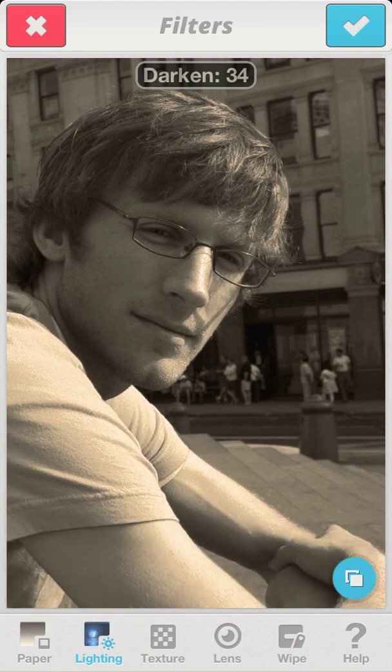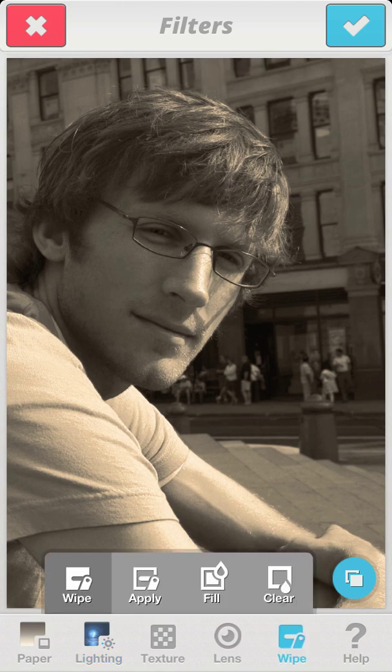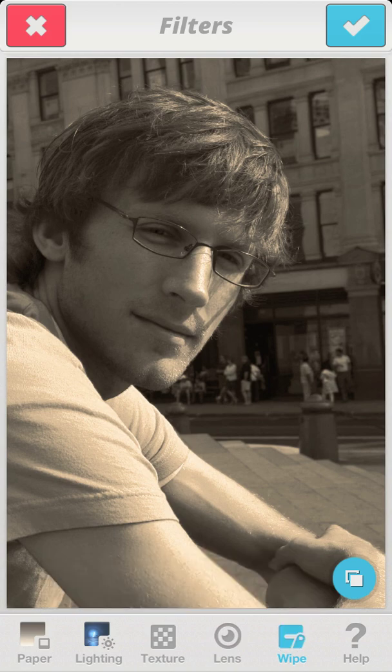Now this is the effect I want to see on the background, but I don't want it on my subject. So I choose the wipe tool, which will allow me to remove the filter effect from any part of the image.